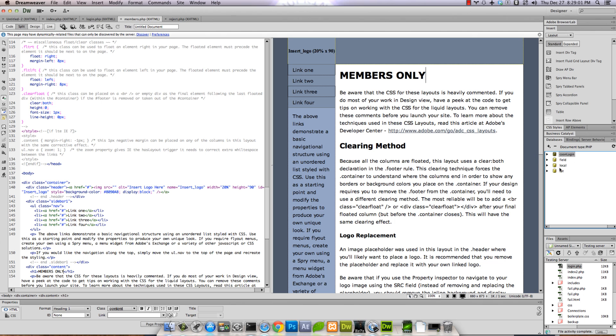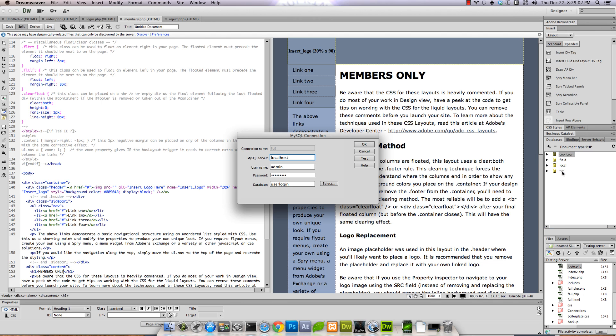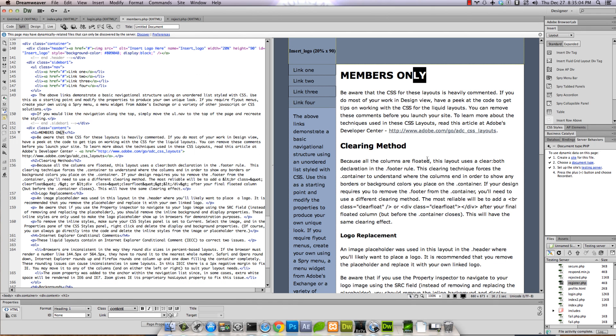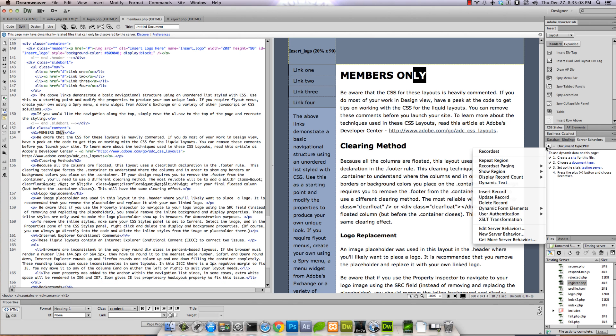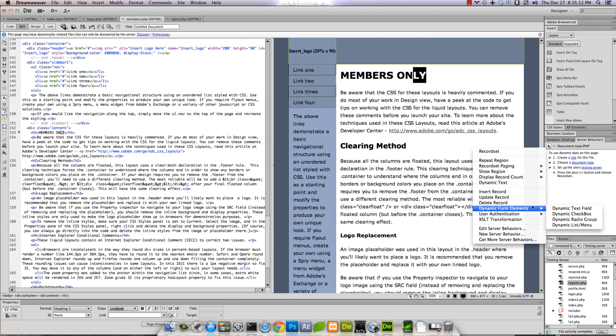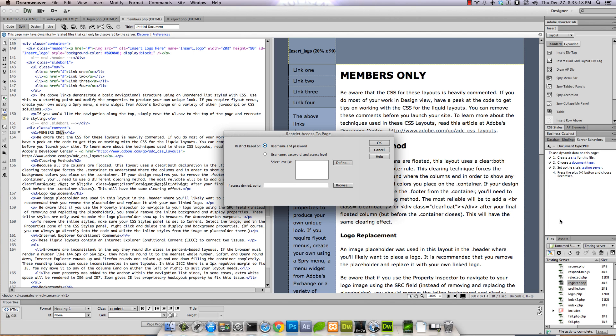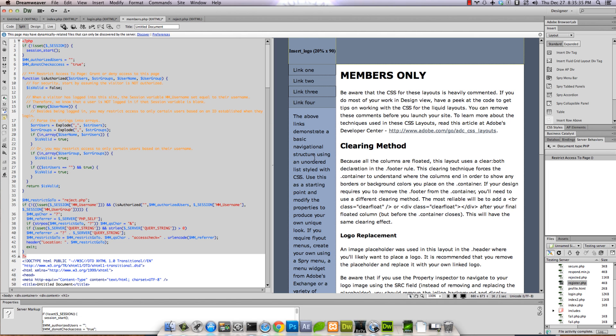So now we're going to go over to server behaviors. On the members only page, we're going to click this little plus button and say User Authentication > Restrict Access to Page. We require username and password. If access is denied, go to reject.php. Save it.